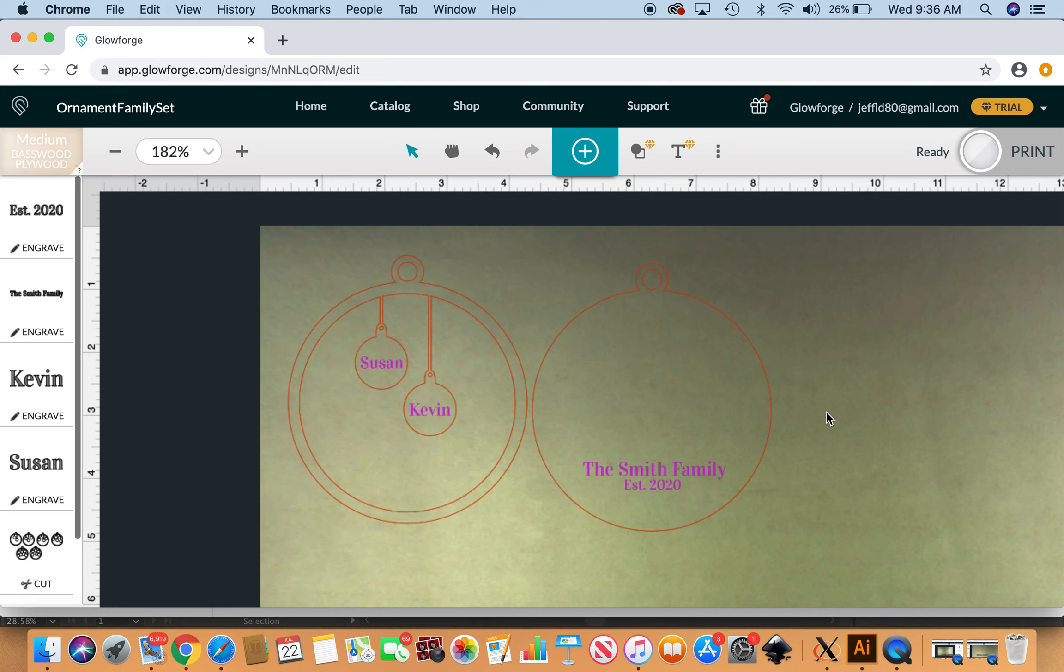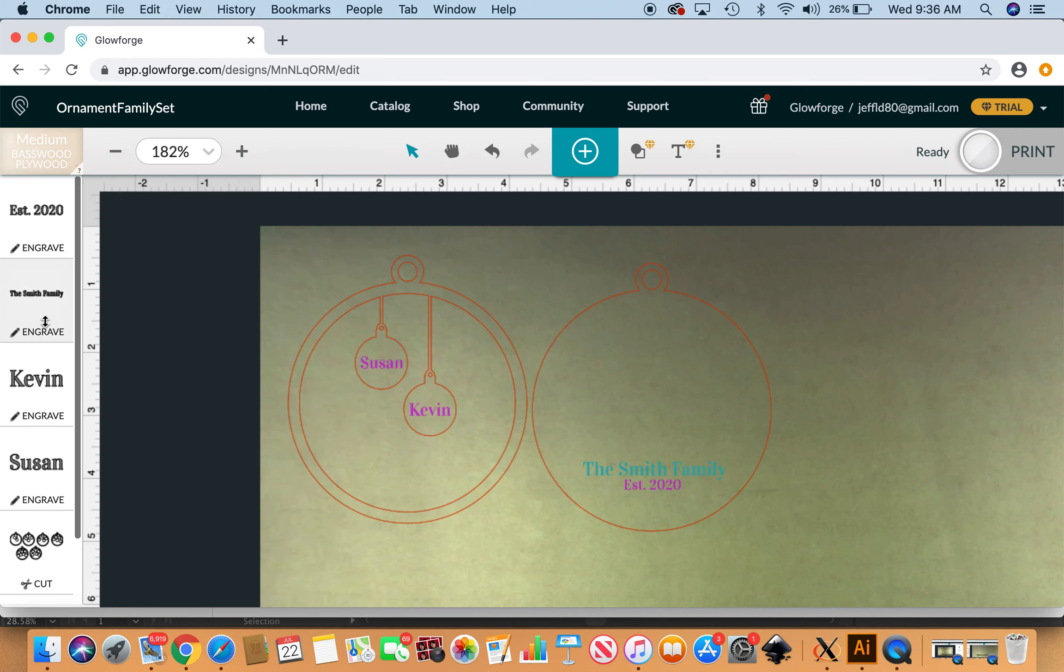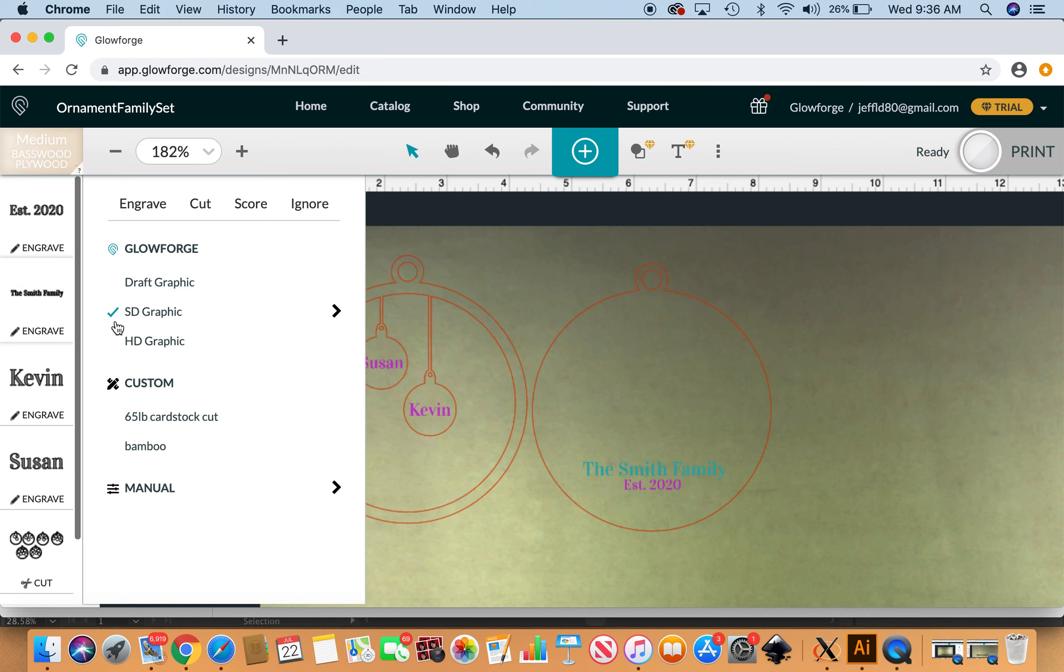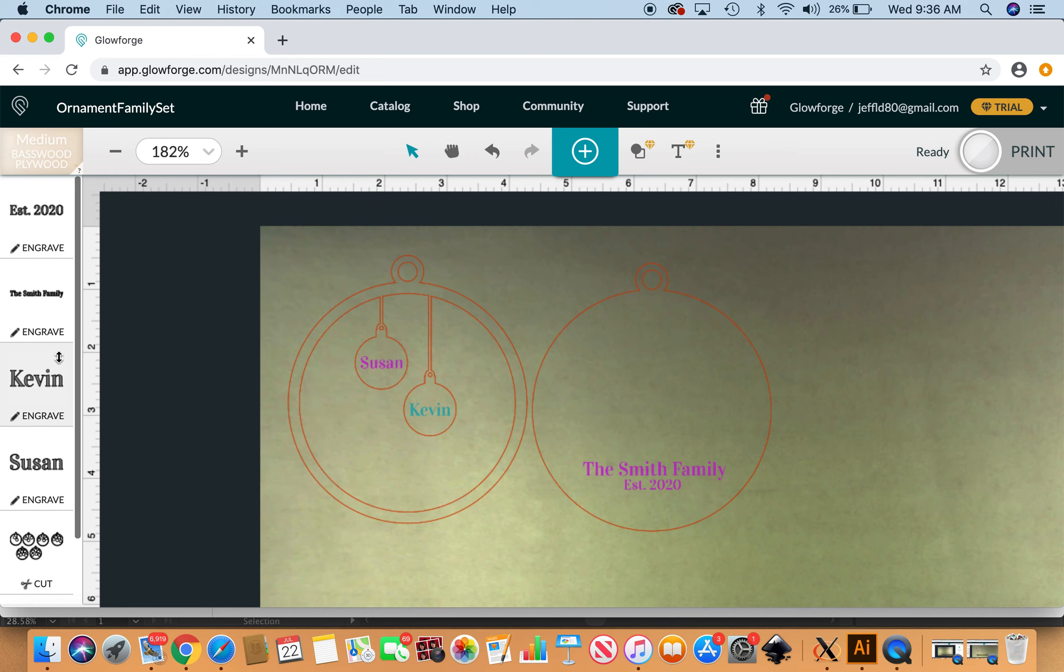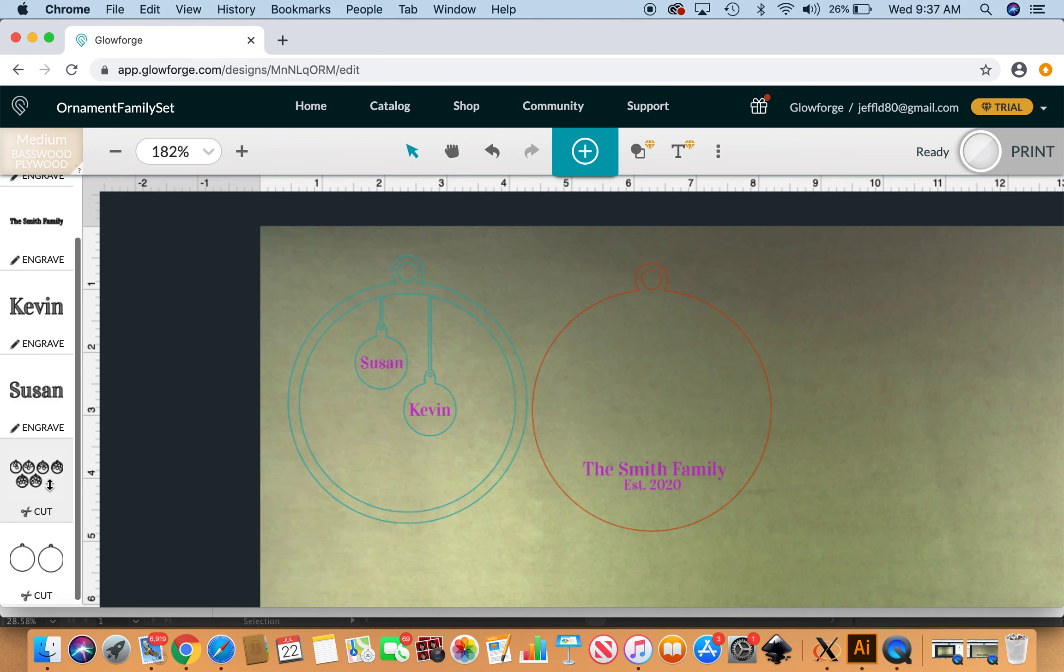The last thing I like to do, which is just a tiny bit tedious, is go in and make sure that all these engraves are set to SD graphic, which I like the best for this use. Just click and then these are set to cut.